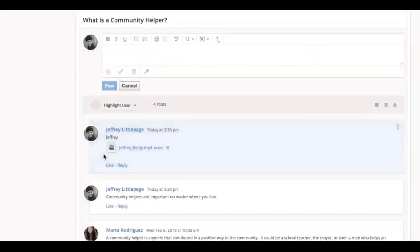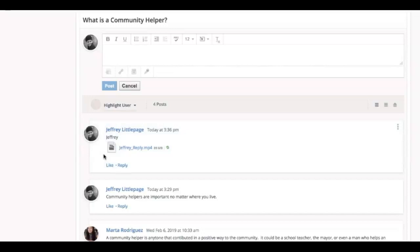If you don't see your post appear right away, try refreshing your browser. This will also show you the posts made by your classmates.